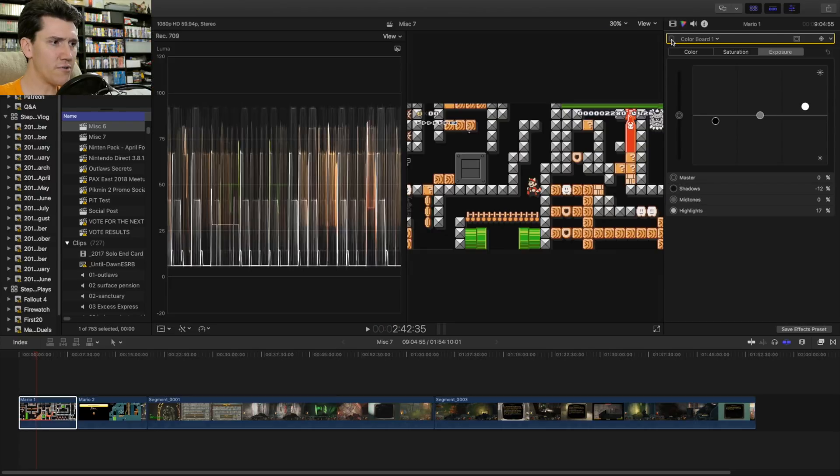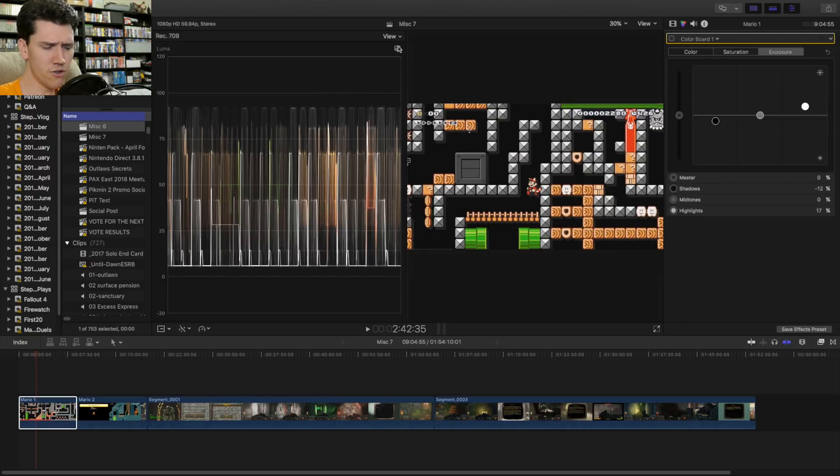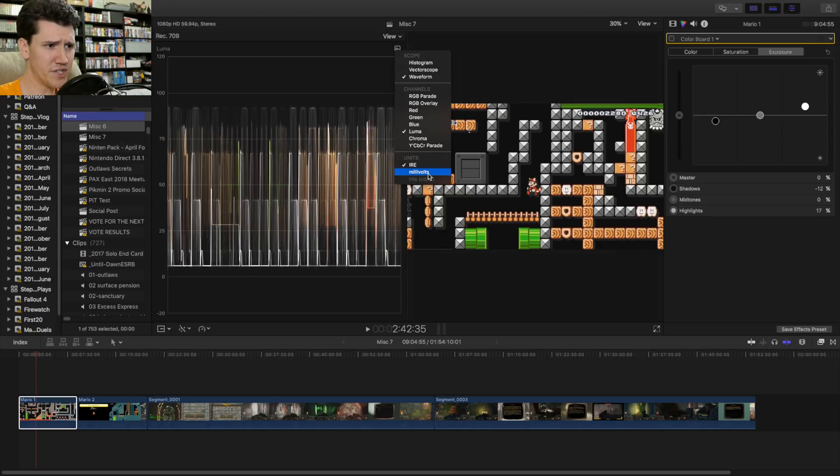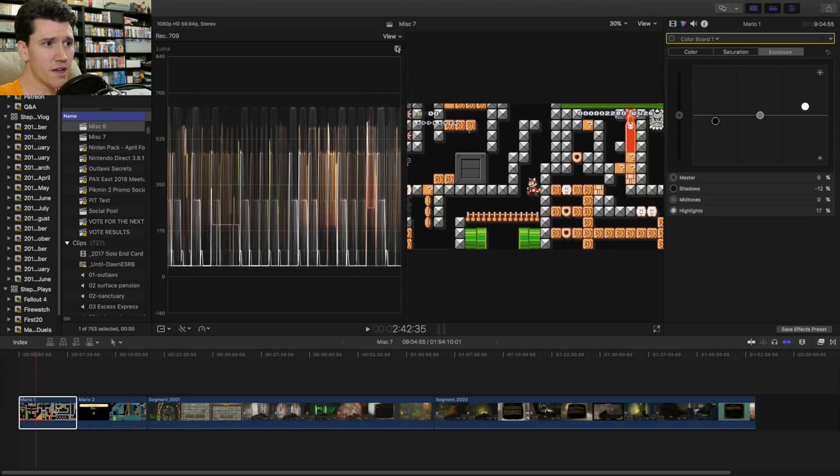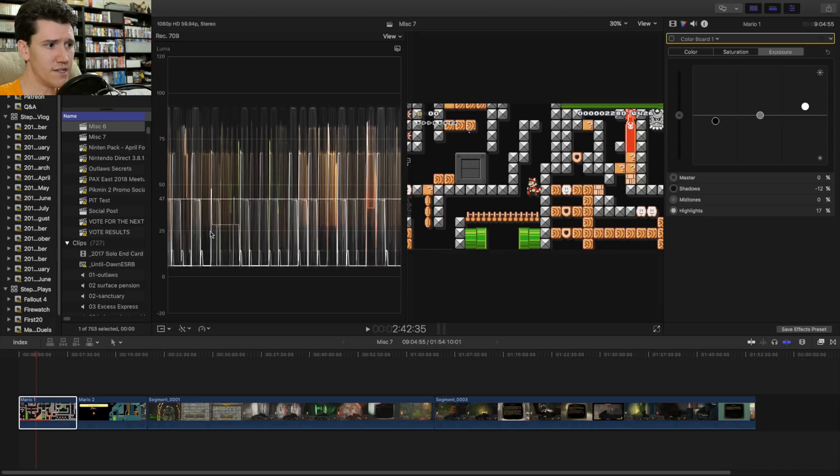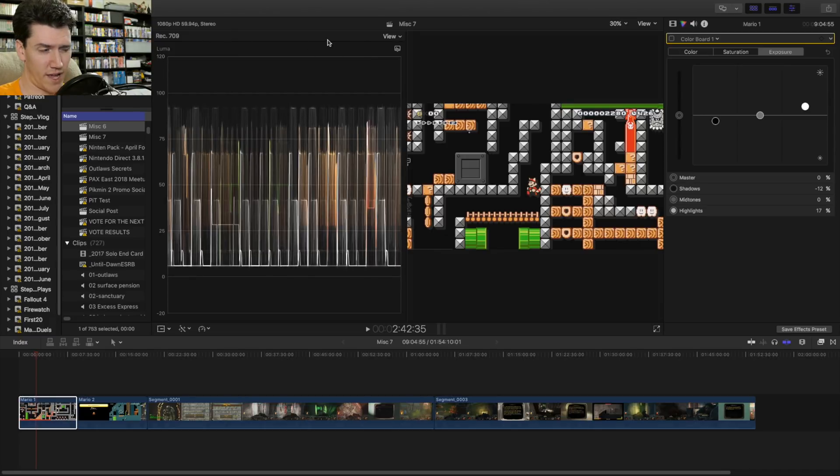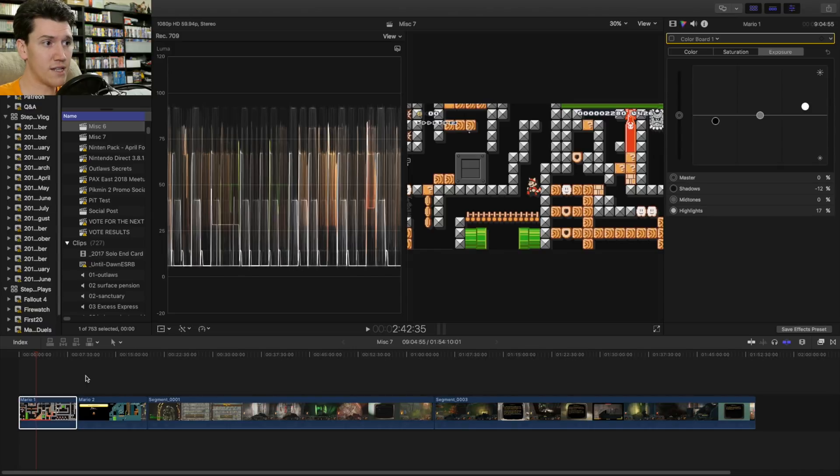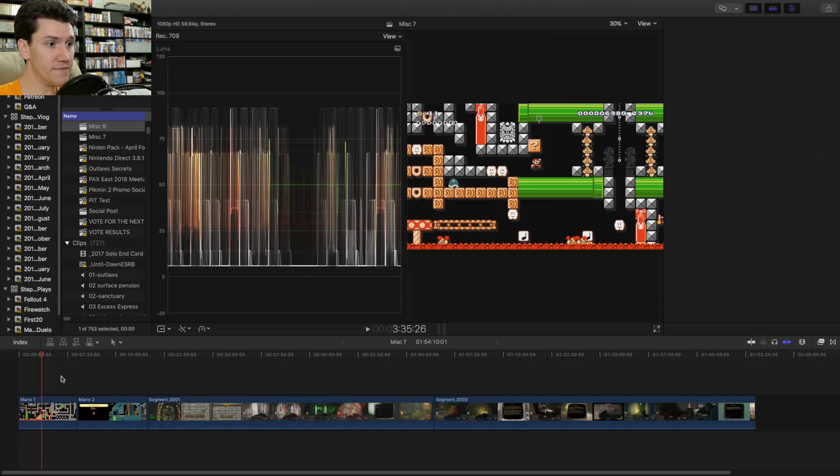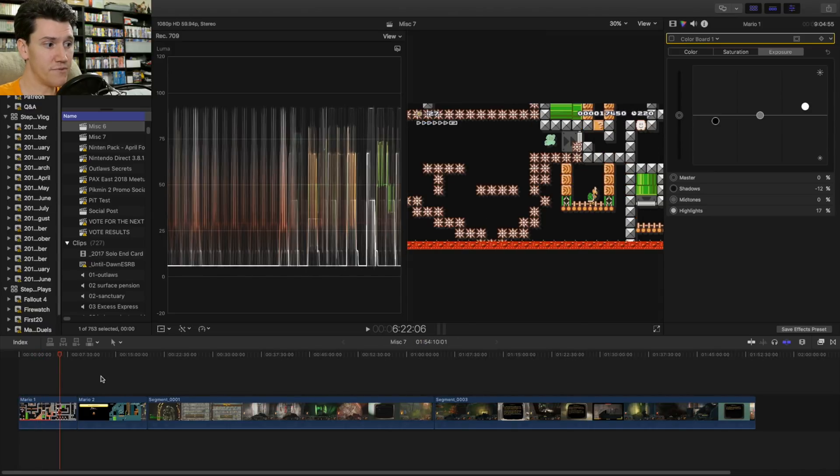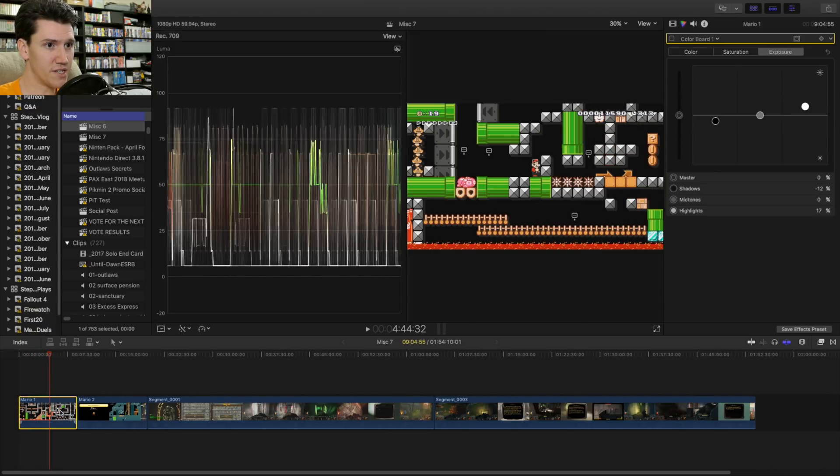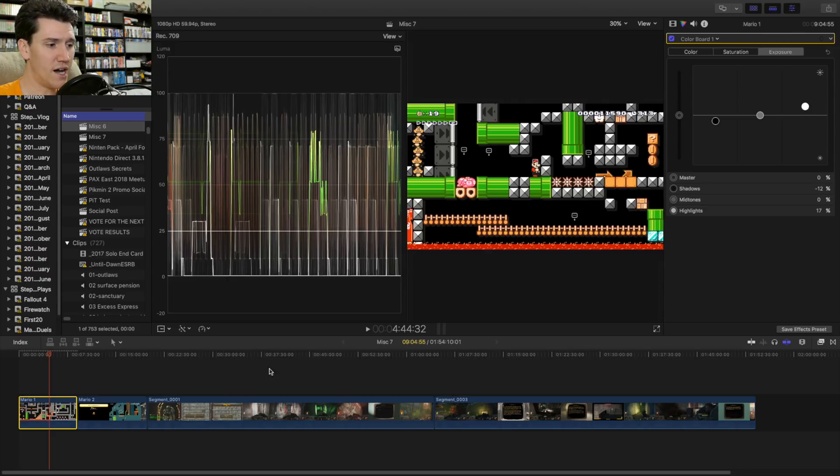Another thing I'll point out real quick is your LumaScope or LumaWaveform might be in millivolts. I find that confusing. So I use IRE. That way it's from 0 to 100 and not 0 to 870 or whatever it is. But that's my first example. And it's just such an easy fix and we did it.